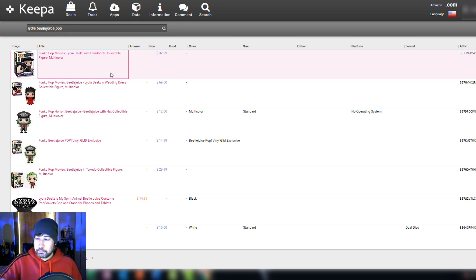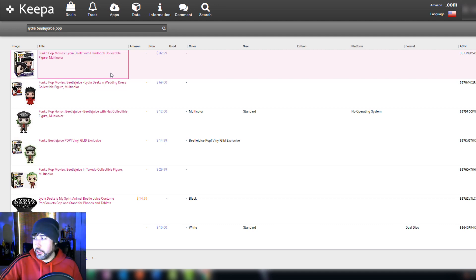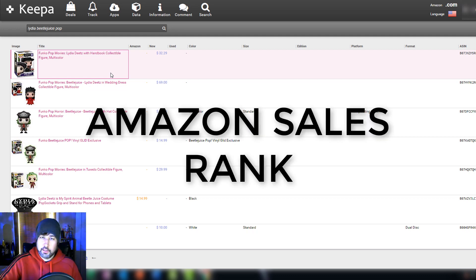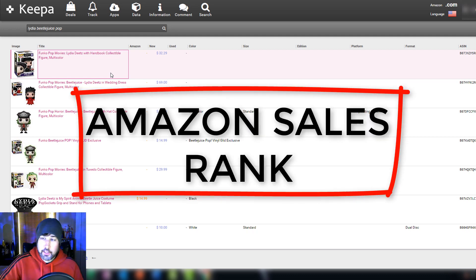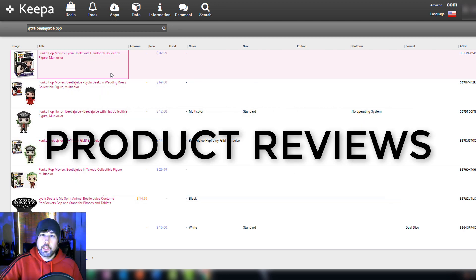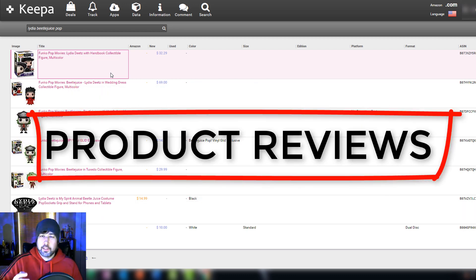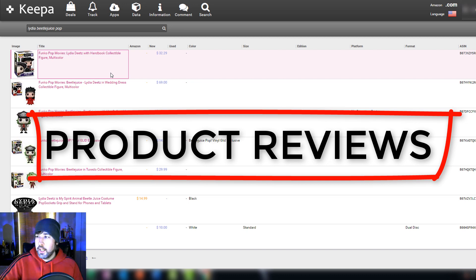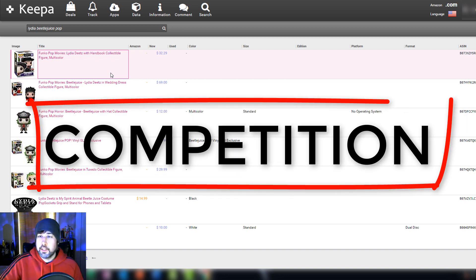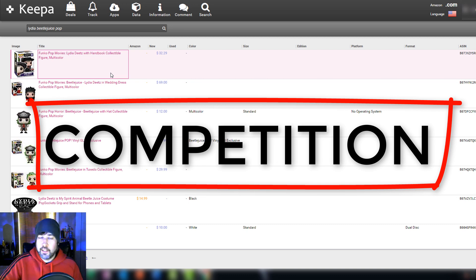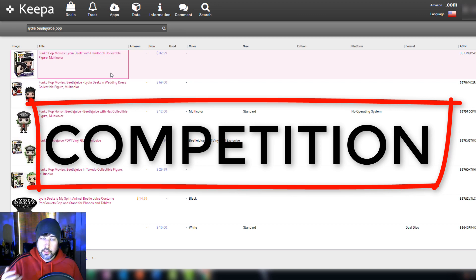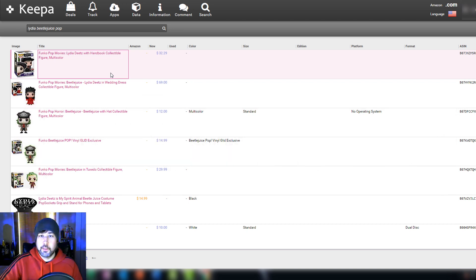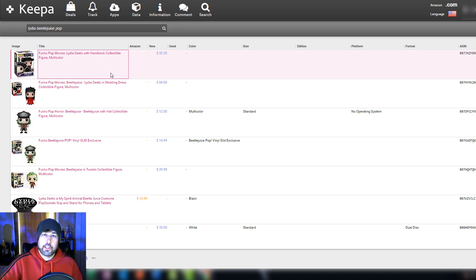Because when you're researching a product you don't want to rely just on this Keepa information. There's so much to look into. You need to look at Amazon sales rank, you need to look at perhaps Keepa, the reviews, the quantity of reviews. You don't want to sell a product that has like a one-star review from 35 people because you'll probably get returns and it might not sell as well. And maybe the most important thing is competition. If it has a high rank and a lot of competitors you're probably going to have a hard time selling it. If it has a high rank and zero competitors you might have an easy time selling it. So it's all kinds of factors you have to look into when you're doing research.